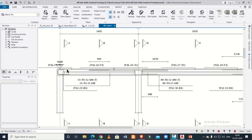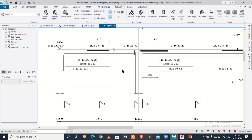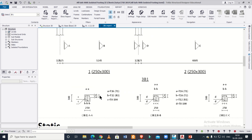Going through this drawing, we have 2T16 — that is two bars of 16 mm at the top. At the top it is written T1. Here also we have two bars of 16 mm, and here also two bars of 16 mm. So at the top, all through, we have two bars of 16 mm.